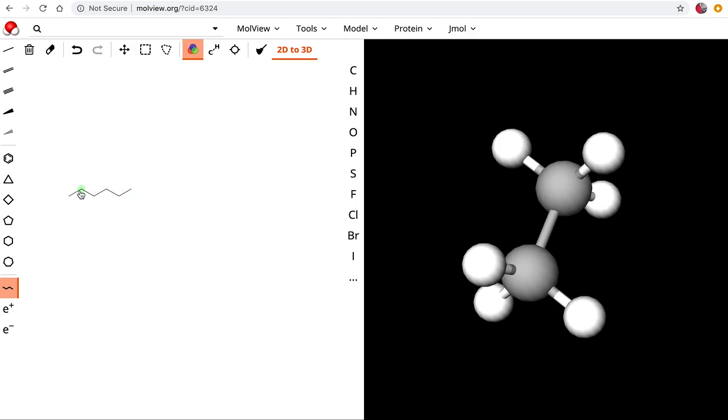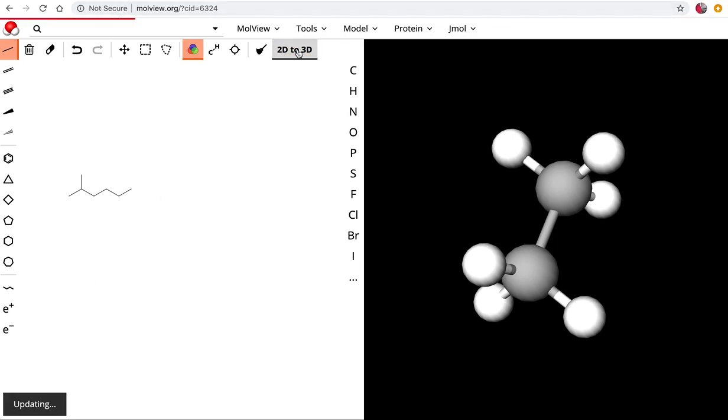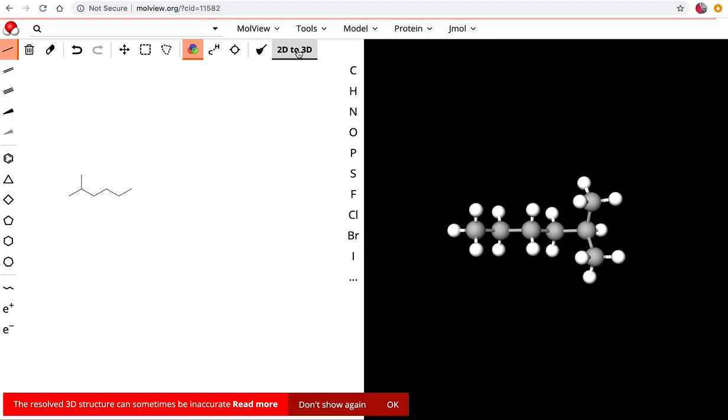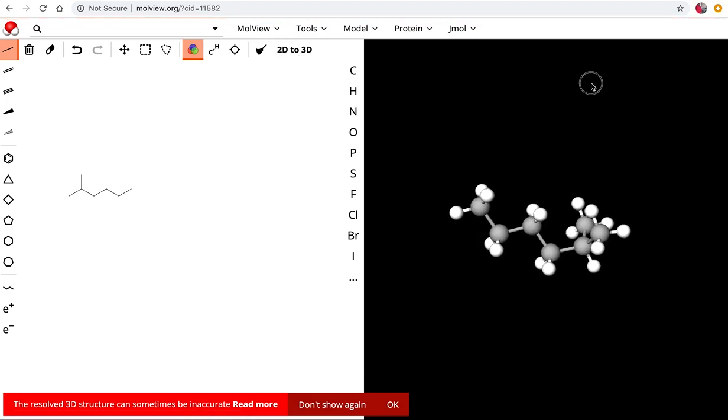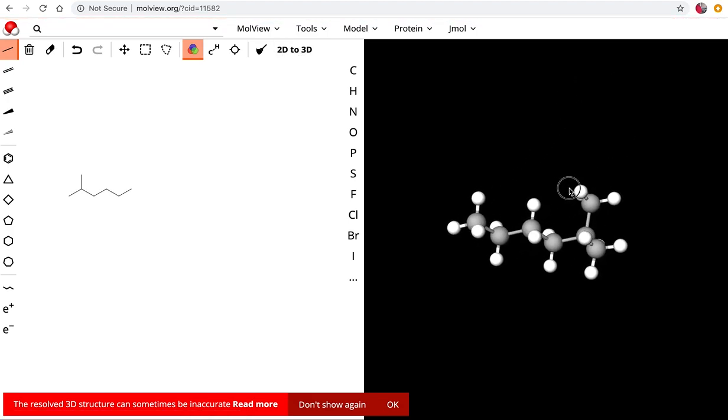Now I'm going to put a methyl group on carbon number two to make this 2-methylhexane. I selected my bond tool and I'm going to click there and it adds that carbon. We can look at a 3D model of this here and there we see our 2-methylhexane.